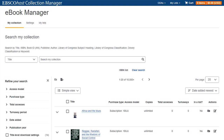EBSCO eBook Manager, available within EBSCOhost Collection Manager, enables you to customize the download settings for your eBook collections, as well as for individual eBook titles.